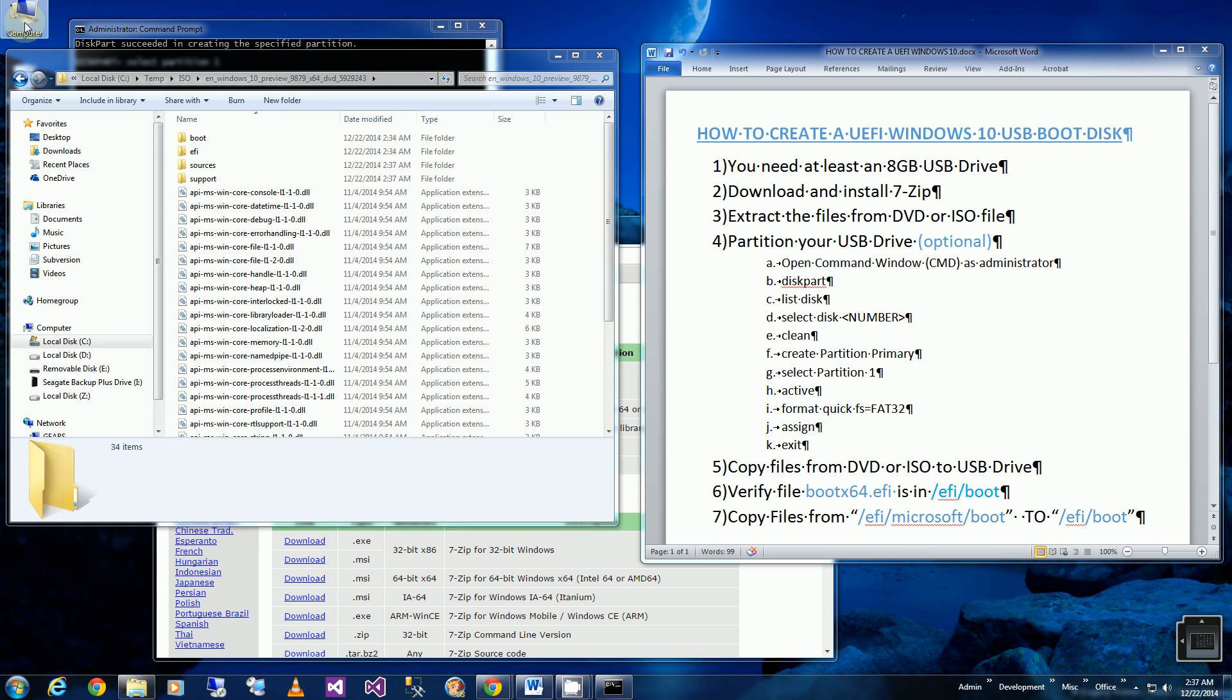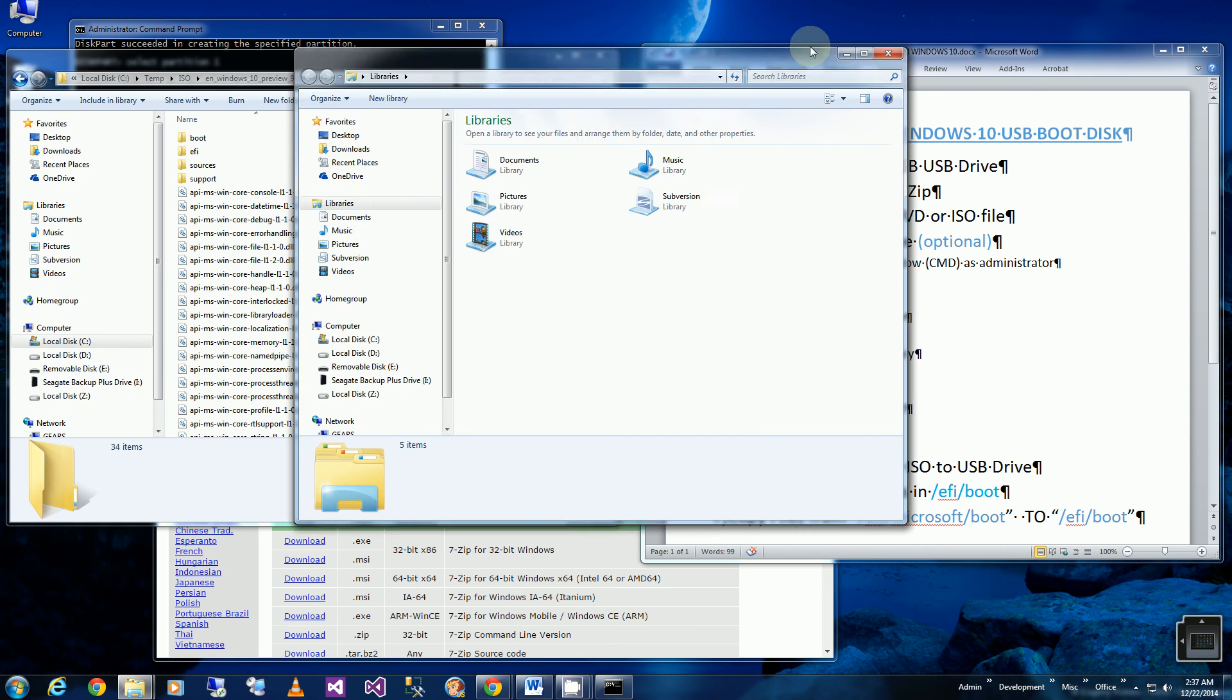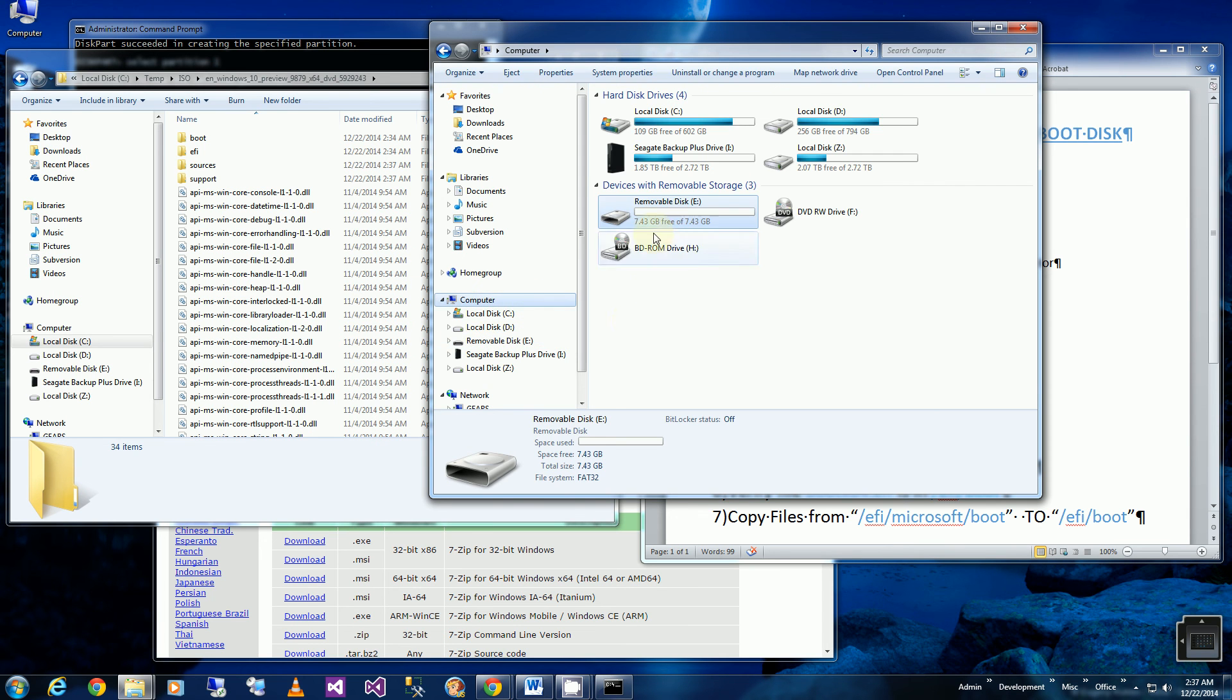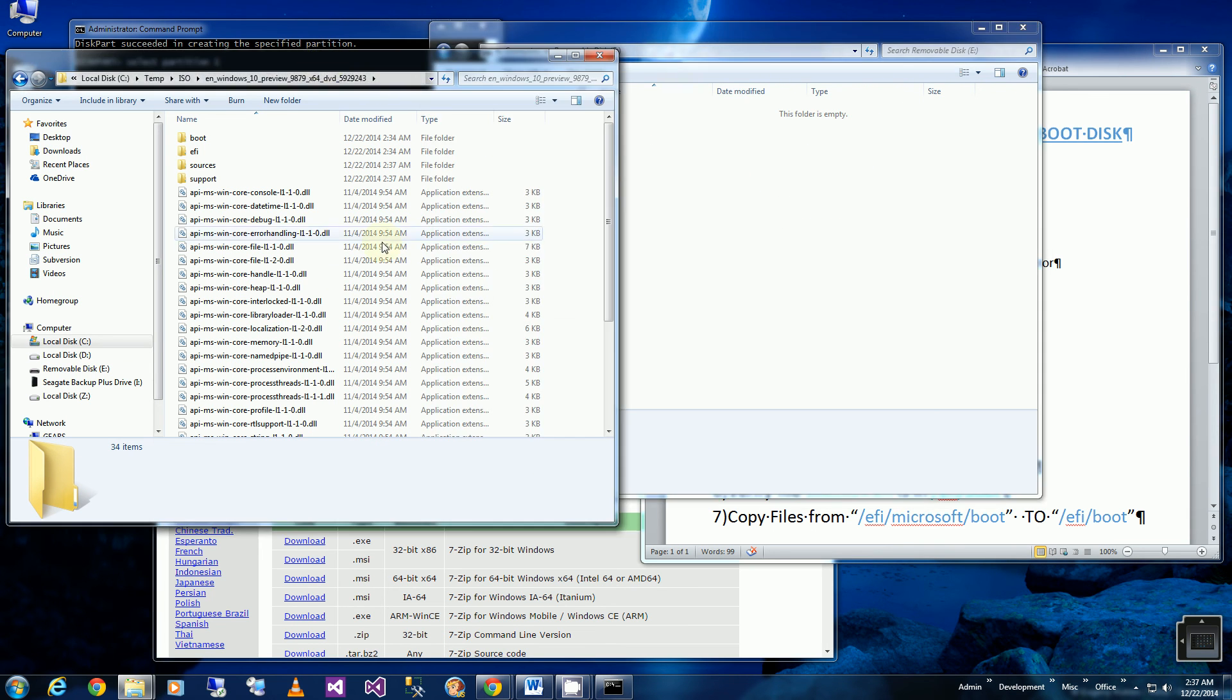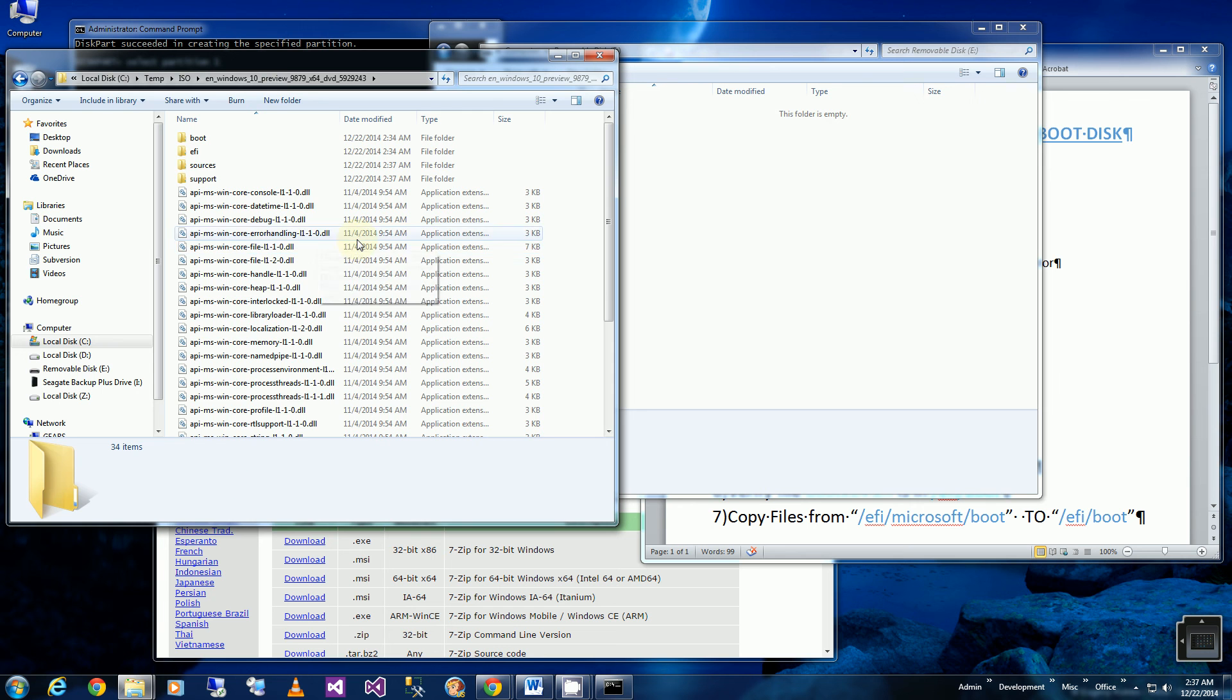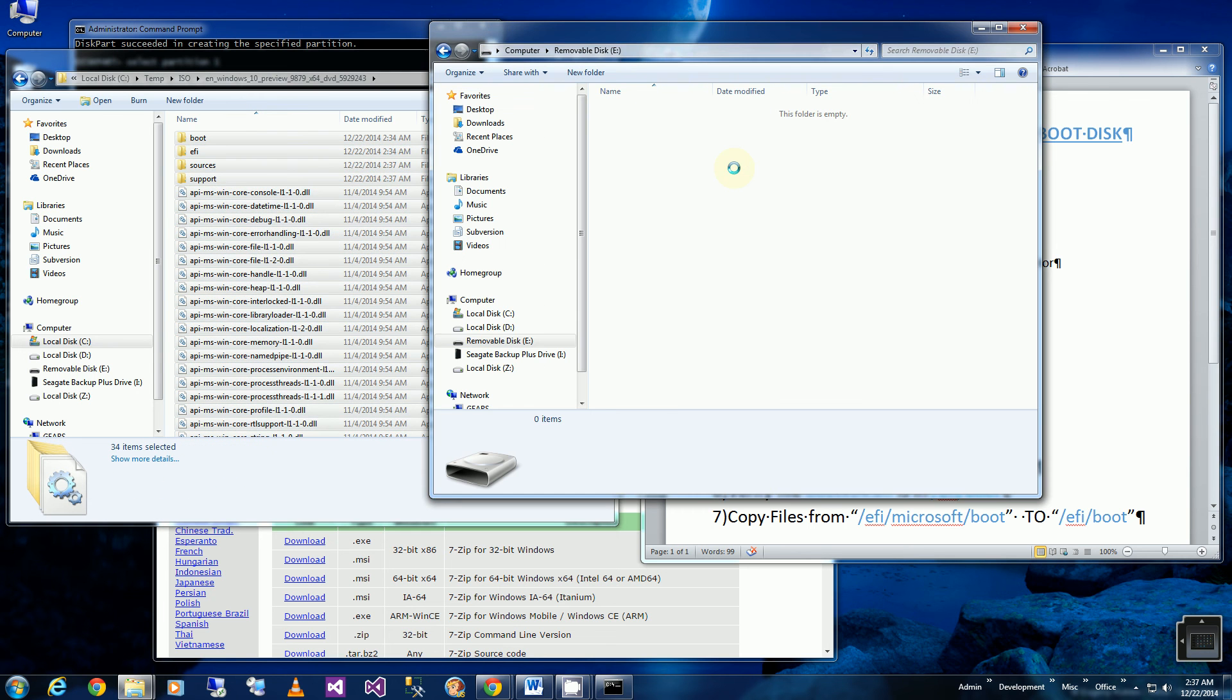Now I am going to go to my thumb drive that I just created. So this is my empty thumb drive. And select all the files from my folder. So remember I extracted all the files here. And I'm going to copy it over.